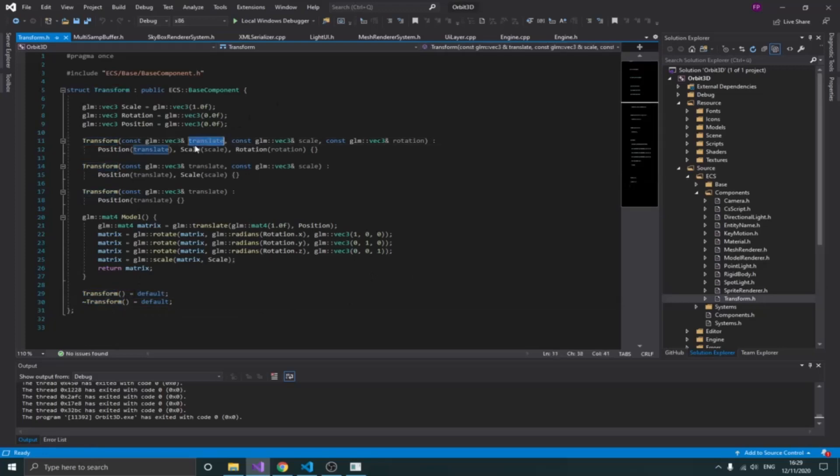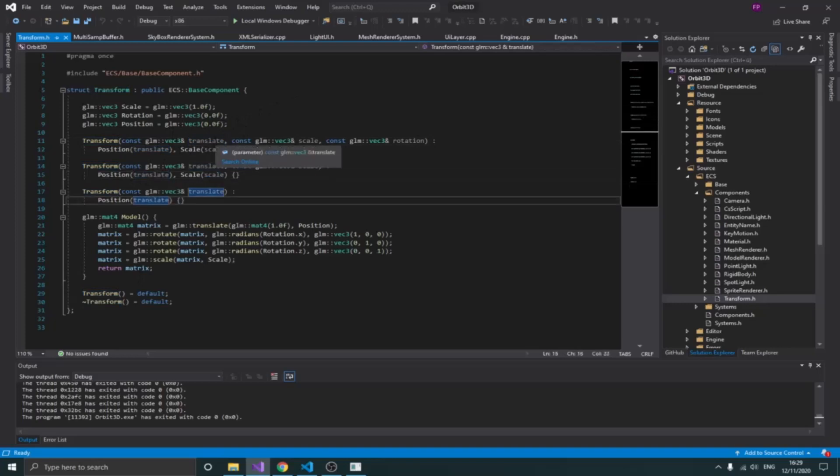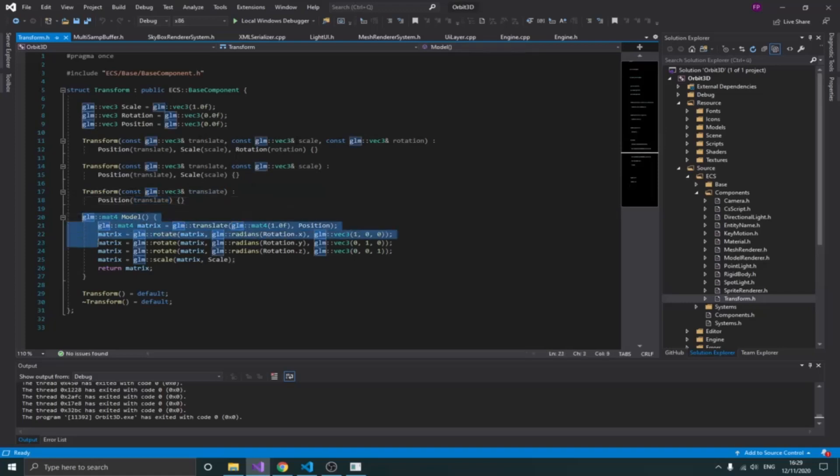You can see I can create different constructors with different values that I want to pass through. I think that's pretty much clear. Now how am I then sending this data to OpenGL so that it can use that?